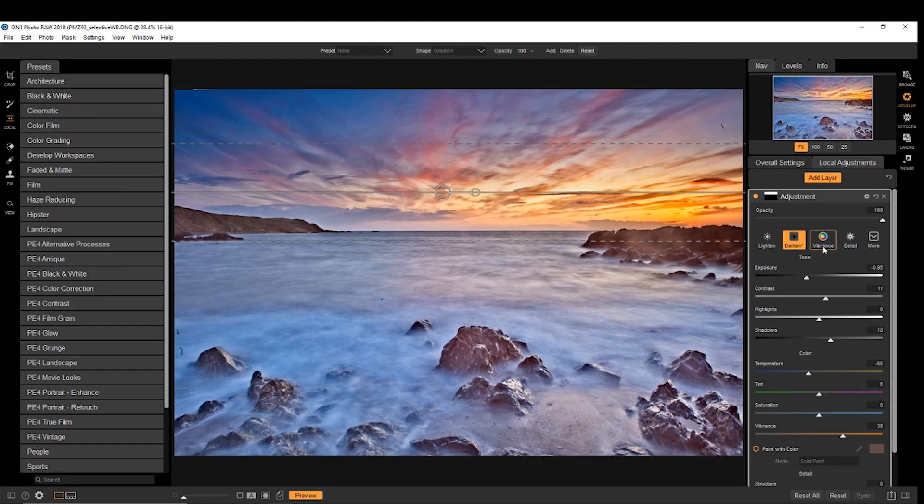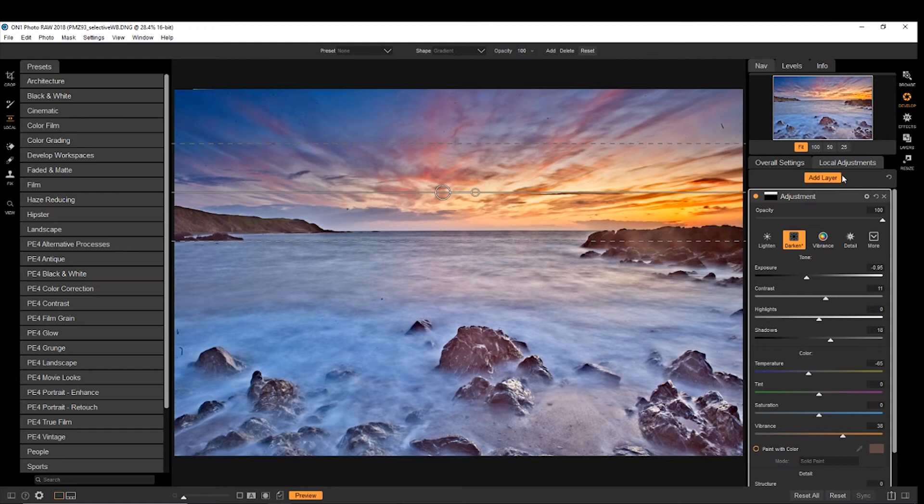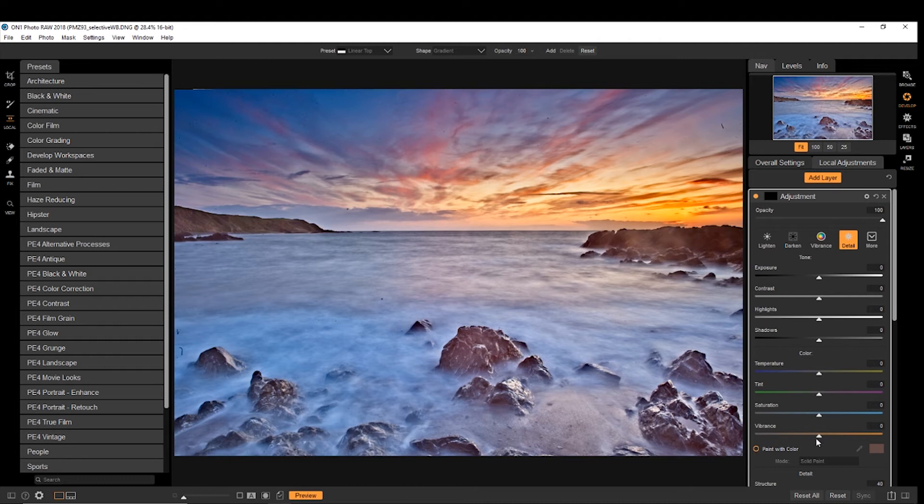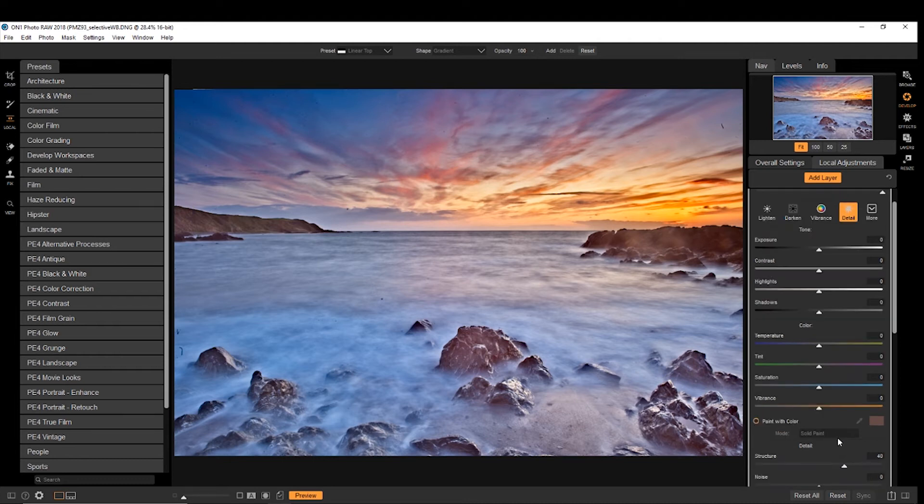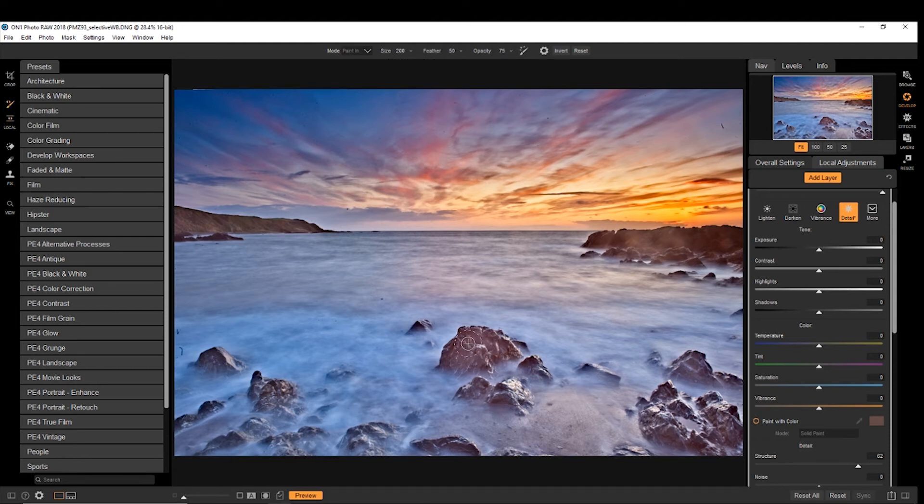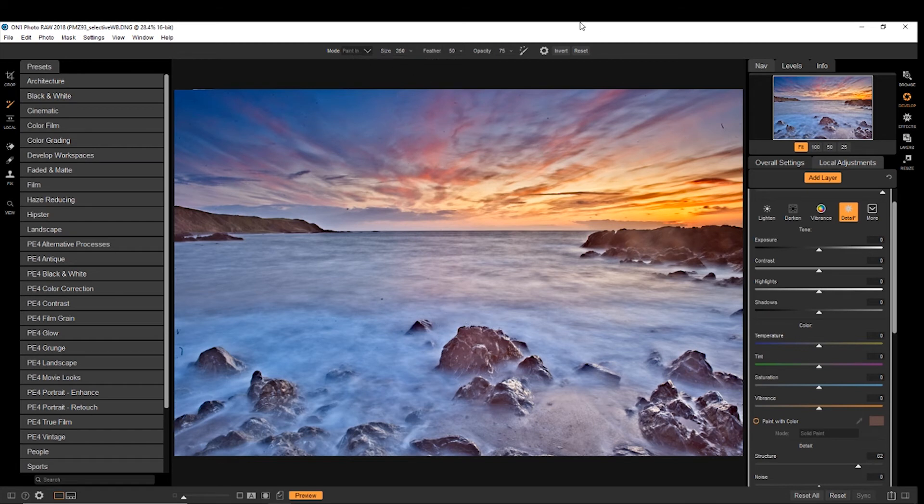Now if we want to do more local adjustments, like add detail to these rocks and sand, we go add layer. And we can choose the detail option. And it's currently got it as a structure of 40. So maybe we'll bring it up to about 60. We'll choose an adjustment brush, make sure the size is sort of like what we want. Make about 350. That's good size.